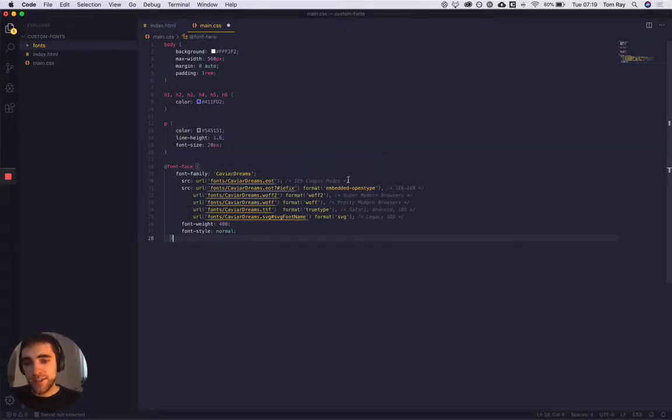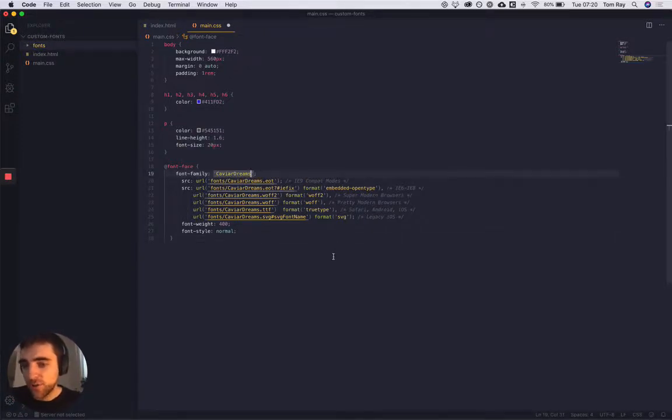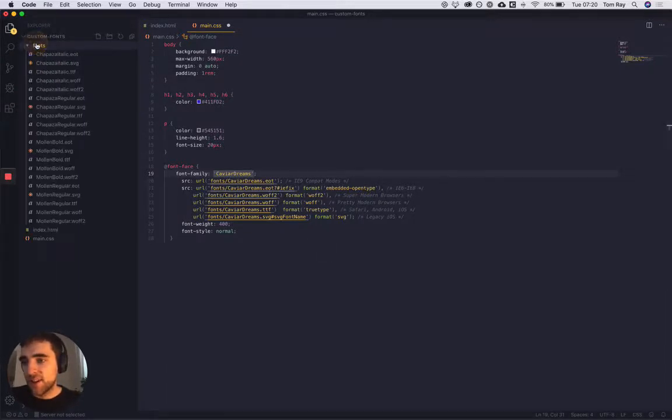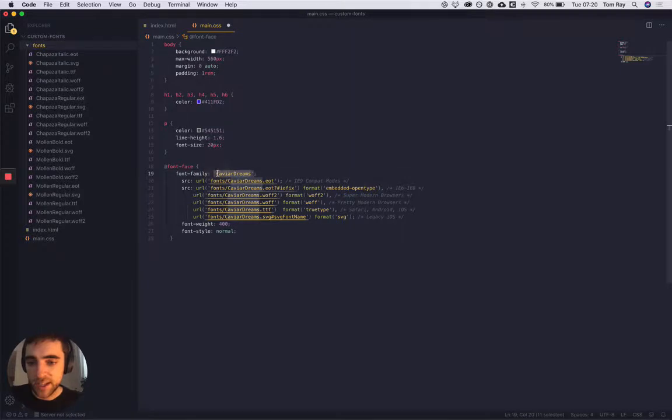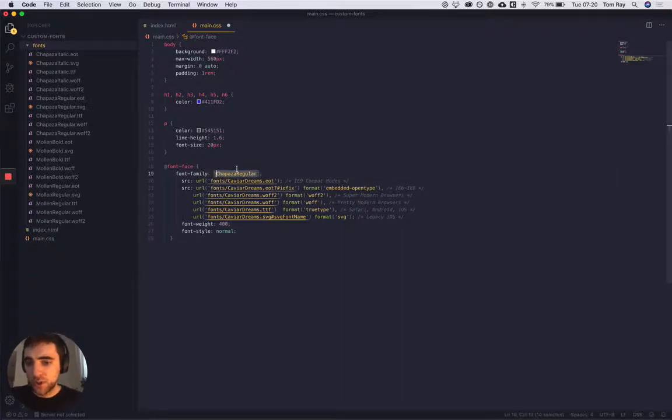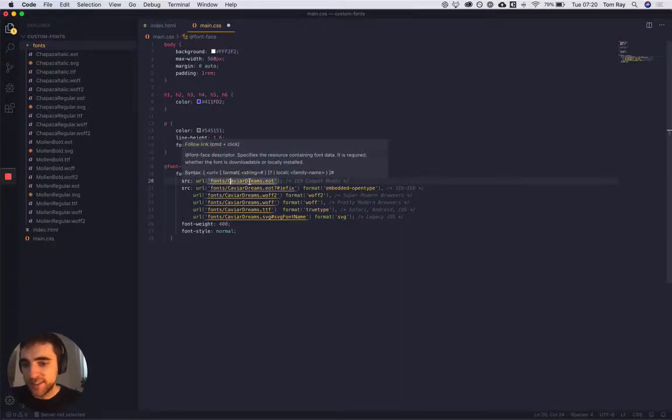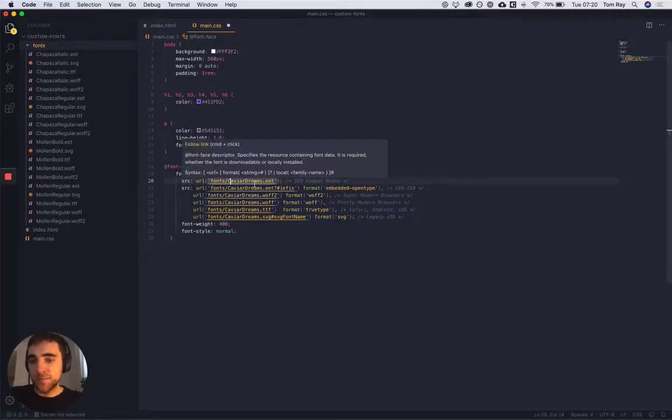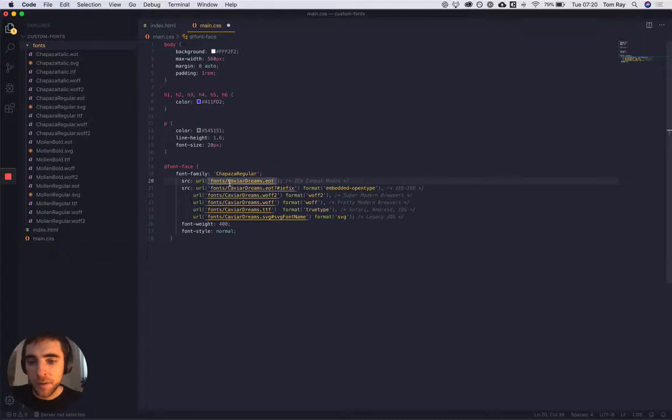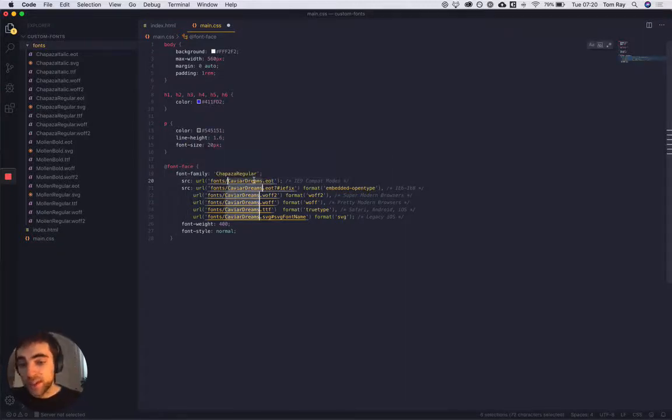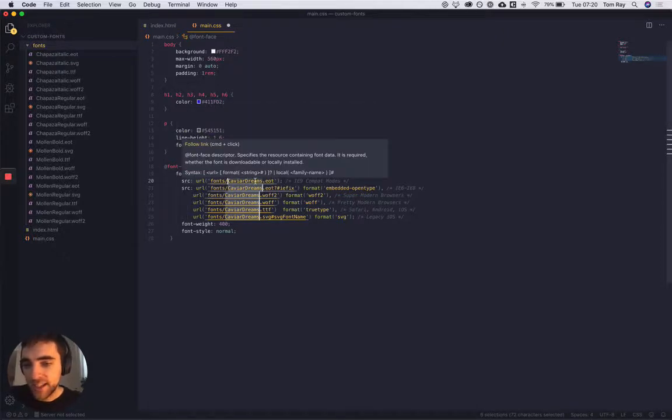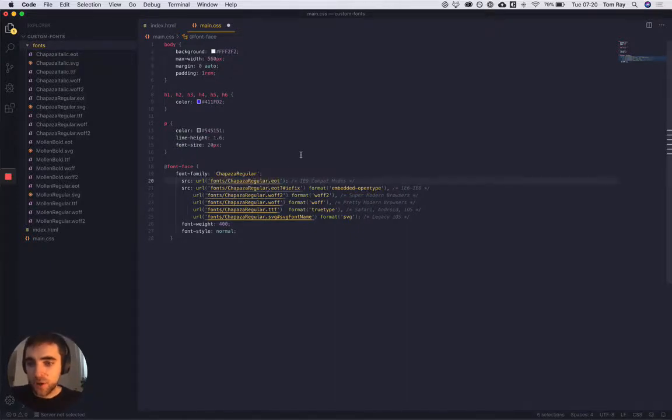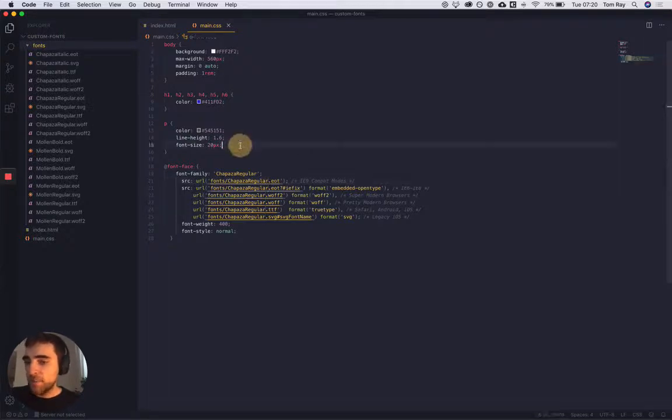As you can see, the font family I've got here is Caviar Dreams, which is not the font we want to use. So let's start off with Chipaza regular. I'm just going to change this here and call it Chipaza regular. You'll also notice that what we need to do is reference the files in our folder. So quite simply, you just need to replace all these different reference files to the ones in your actual project. I've just gone through here, hit Command D in Visual Studio Code to select all, and then I'm just going to copy them.